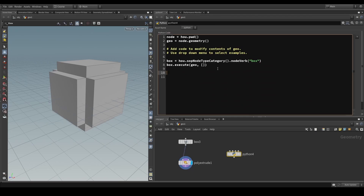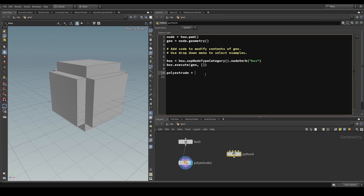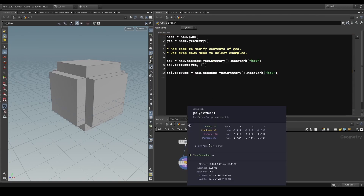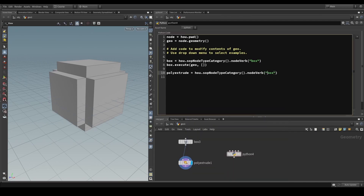To describe what we have here with the box and the poly extrude, the next thing we need to do is create another SOP verb. Let's call it 'poly_extrude' equals, and copy this line to save some time. To grab the internal name of poly extrude we can see it's 'polyextrude::2.0', so let's use that.